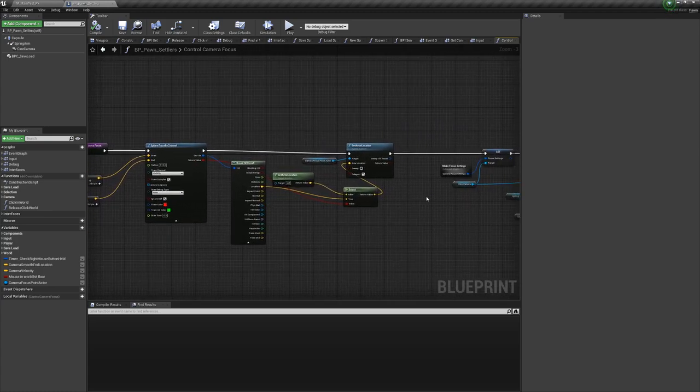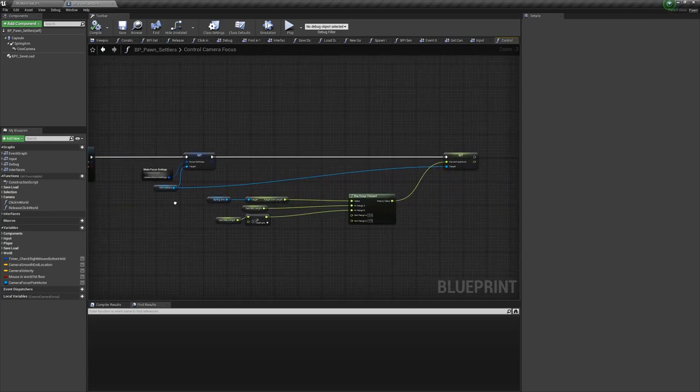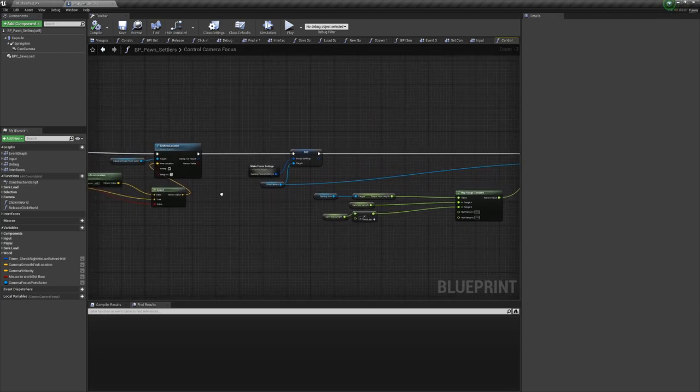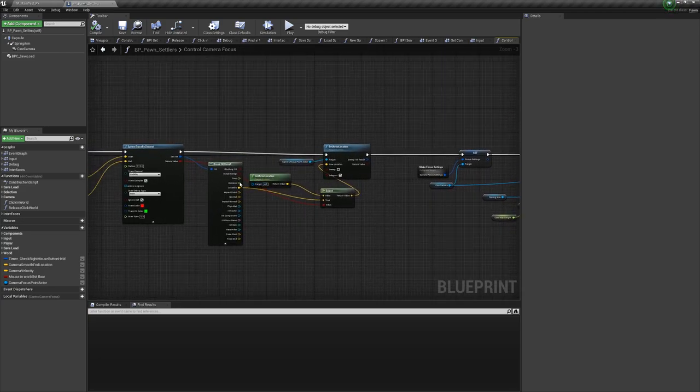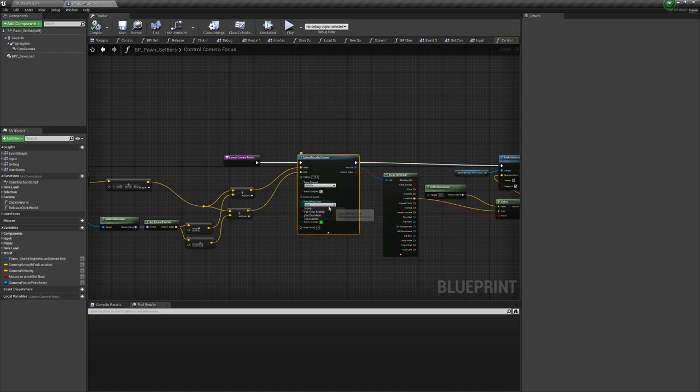The way it works is by using a sphere trace from the camera's position straight forward. Based on the information we get from this trace we change the camera's focus settings and aperture settings.